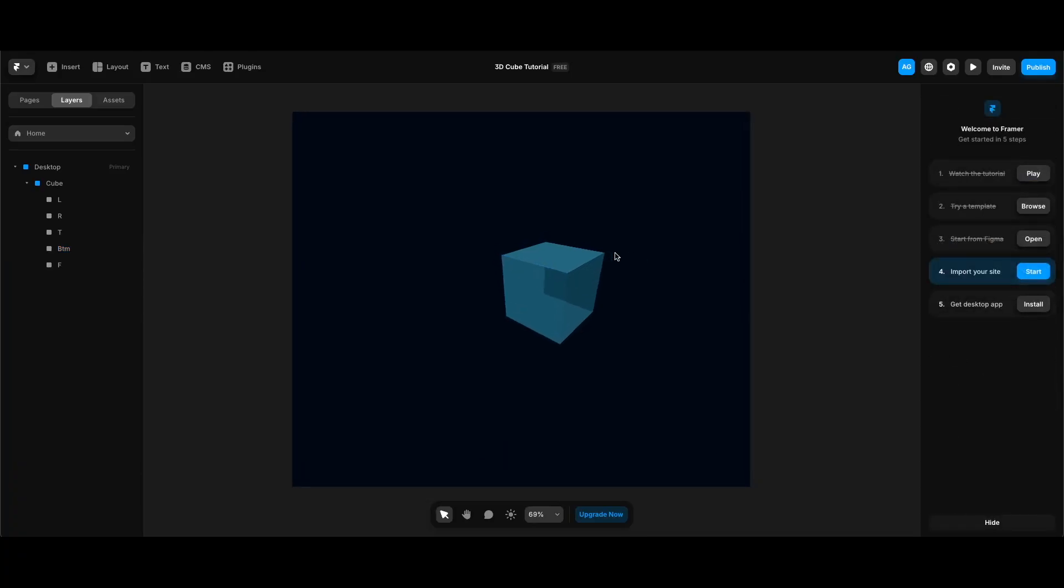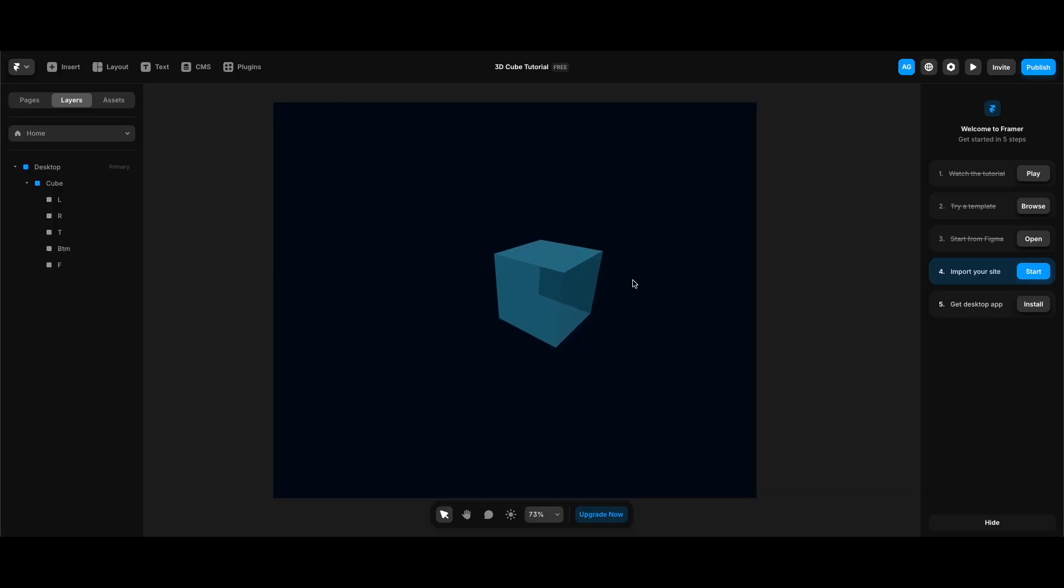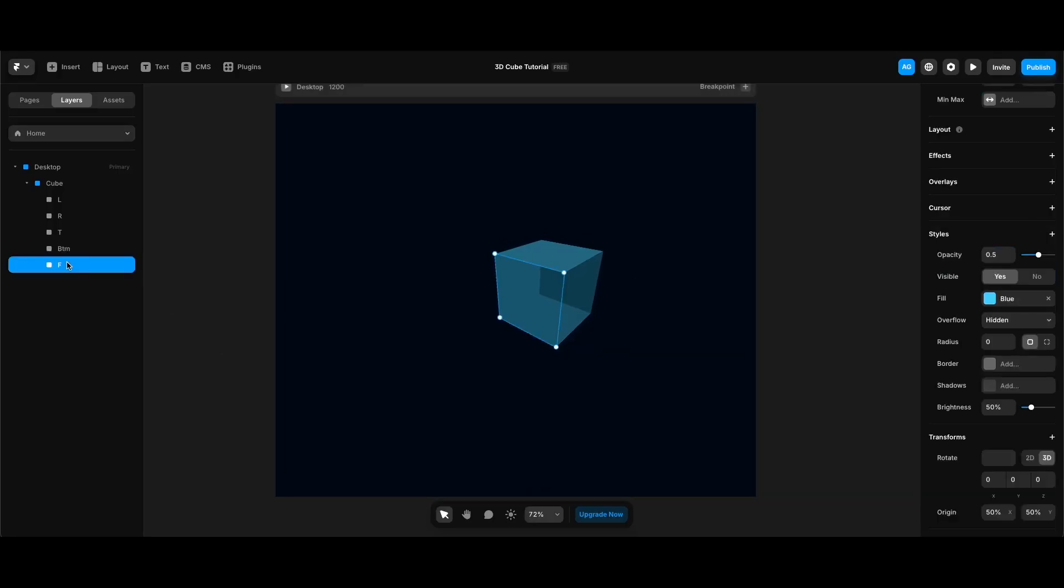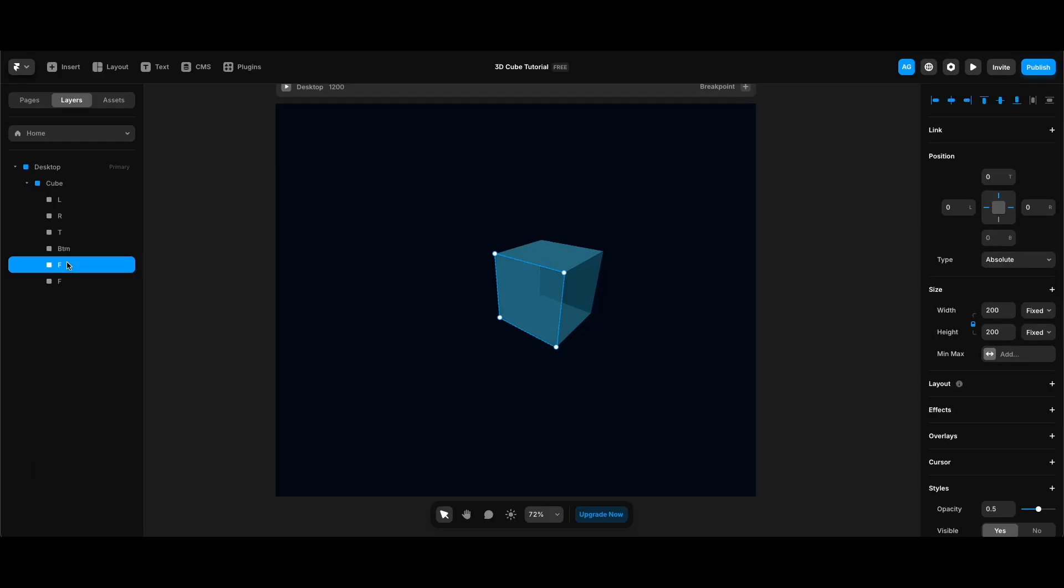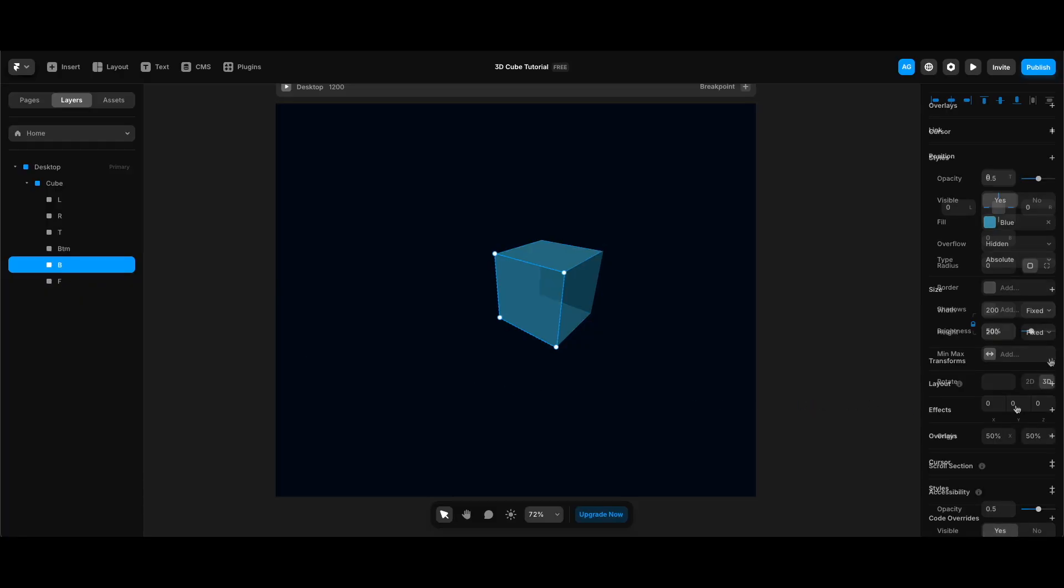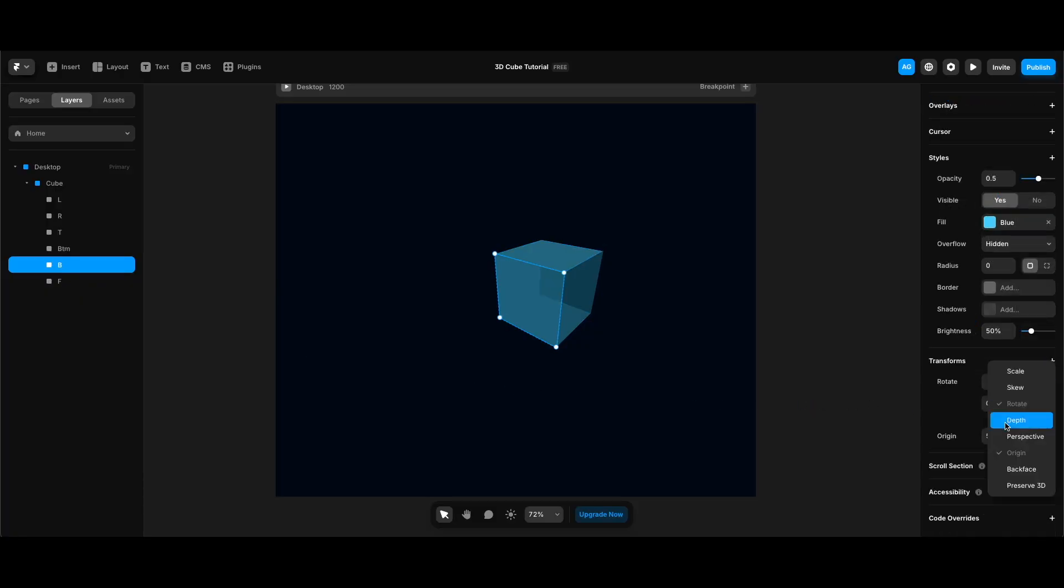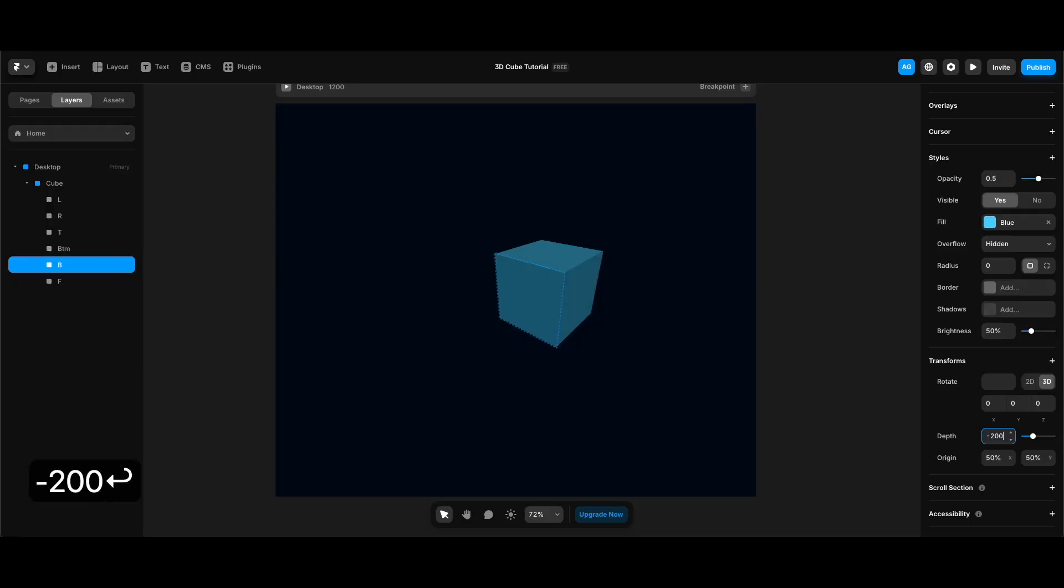Lastly, let me zoom in a little more, to create the back side of our cube, I'm going to one last time duplicate the f frame we have. And name it b and this time I need a depth property and I need to make it minus 200 to create the back side of our cube.